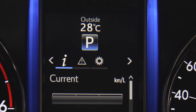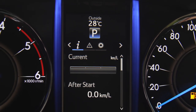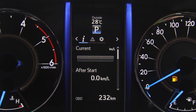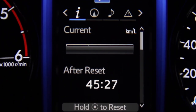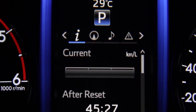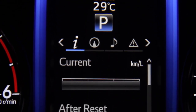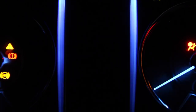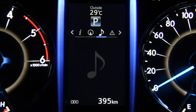The multi-information display is a stunning 4.2-inch screen situated between the optitron meters, helping the driver control some of the Fortuner's key functions while maintaining a clear line of sight off the road. When you switch on the Fortuner, the MID lights up with an impressive animation of the three-line icon designed just for the new Fortuner.